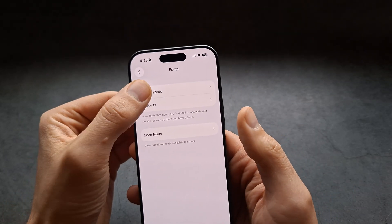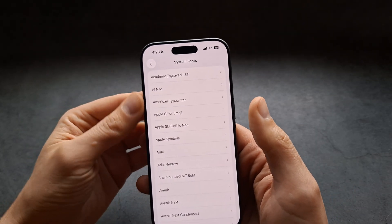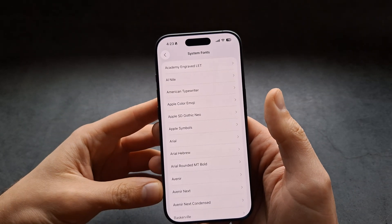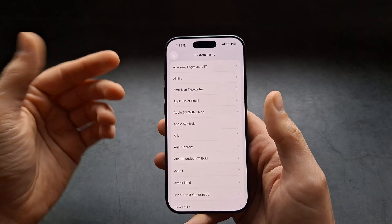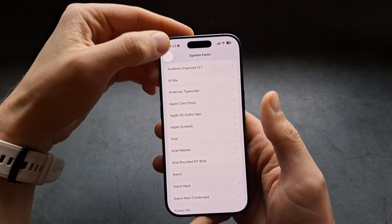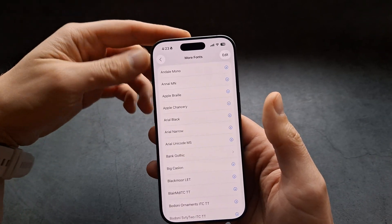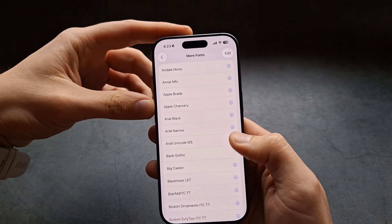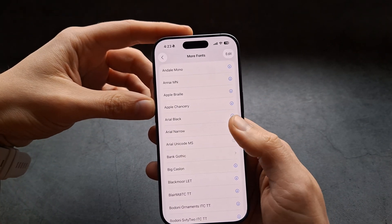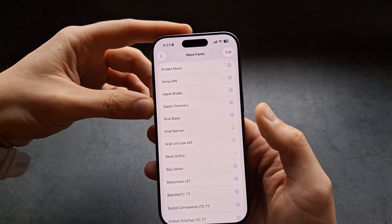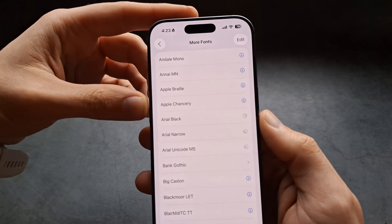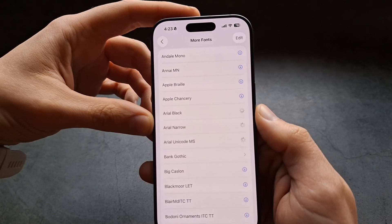If you click on the System Fonts, you can see all the fonts that are already preinstalled on your system. If we click on More Fonts, we can actually download more fonts here. Simply download whatever you need.